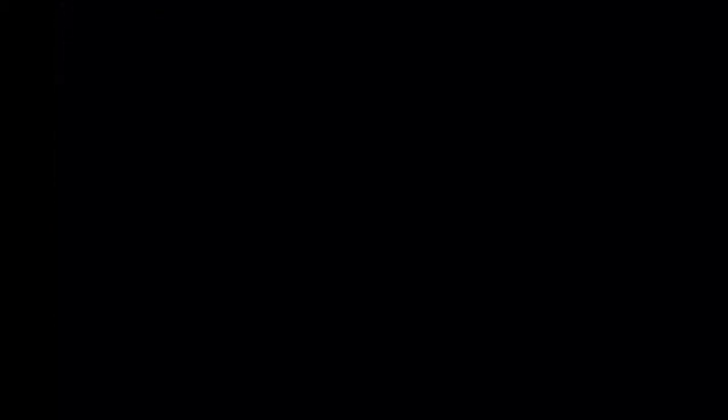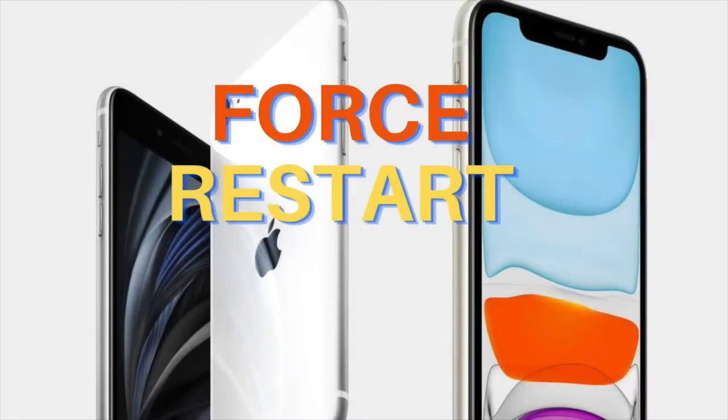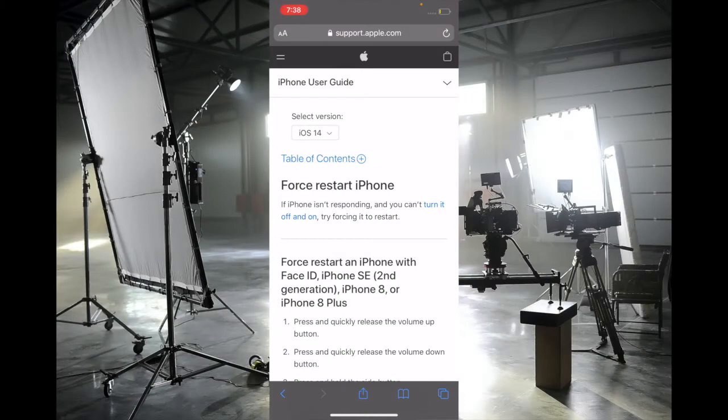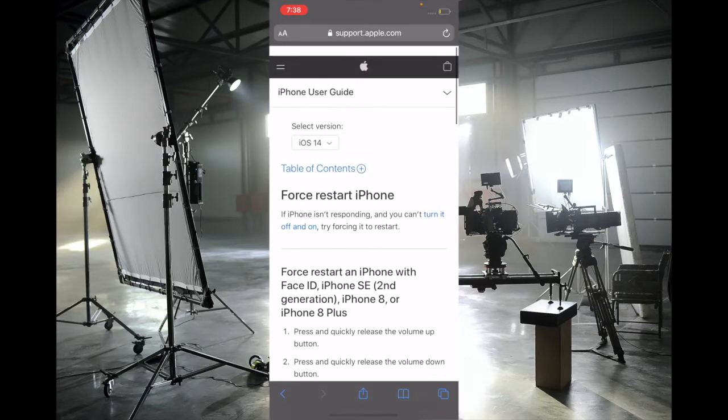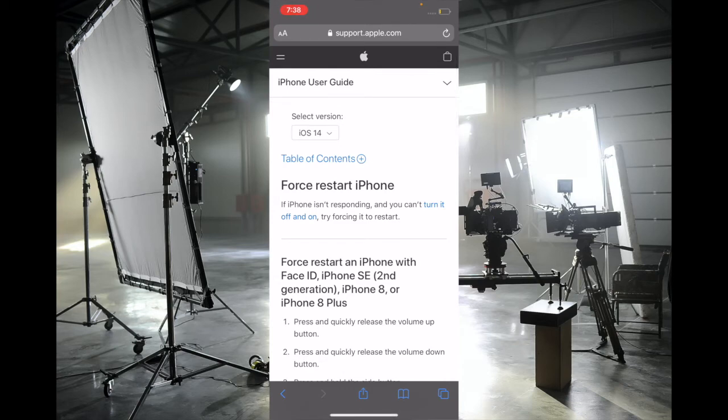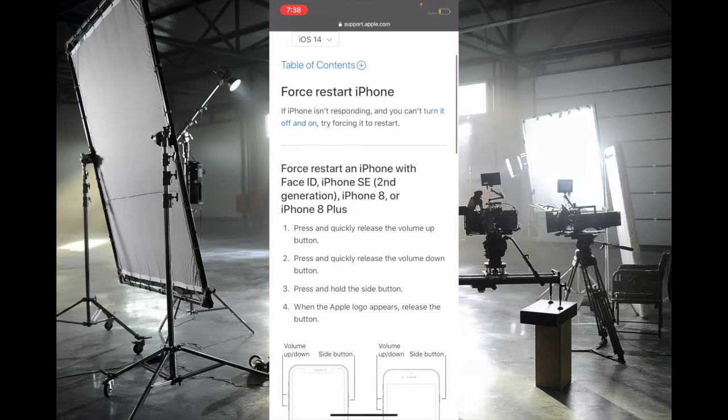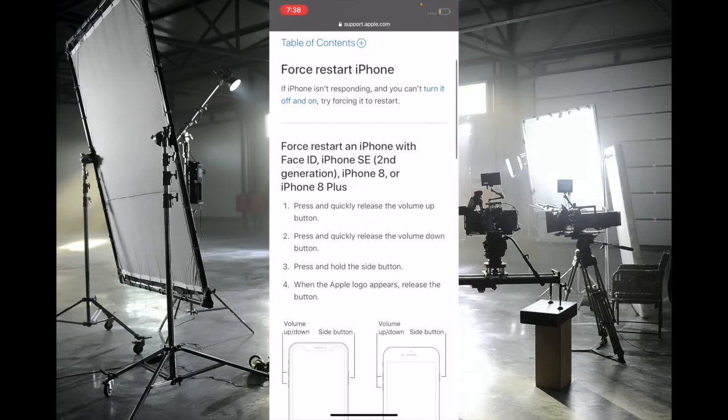The next solution I suggest is to force restart your device. Force restart, or hard reset, is considered a go-to solution especially when fixing common issues like crashing or freezing of the screen. To force restart your iPhone 8